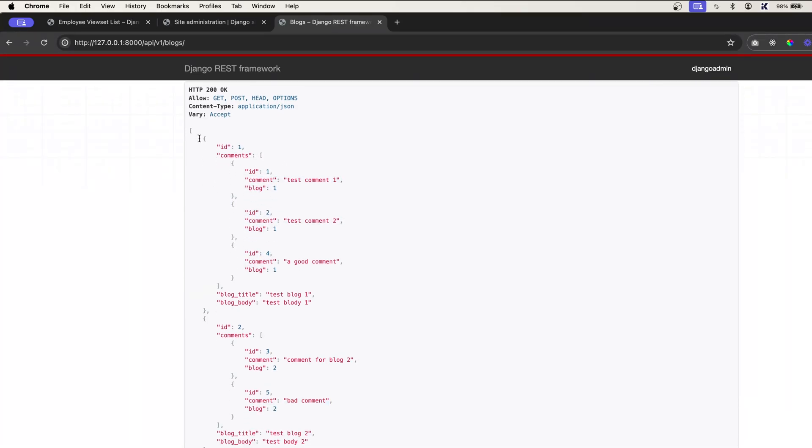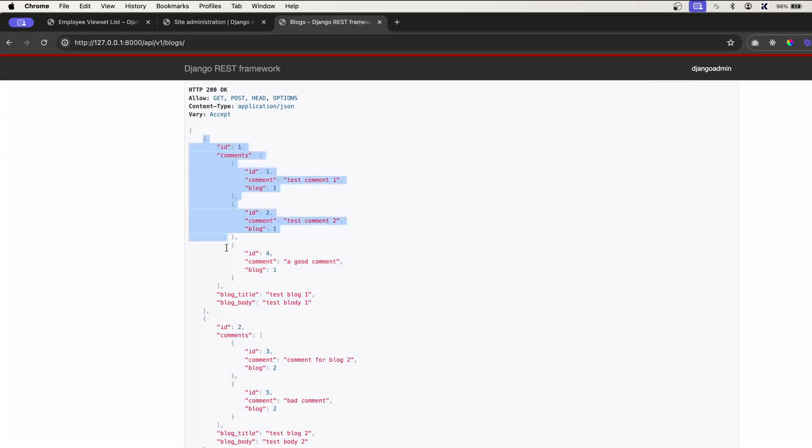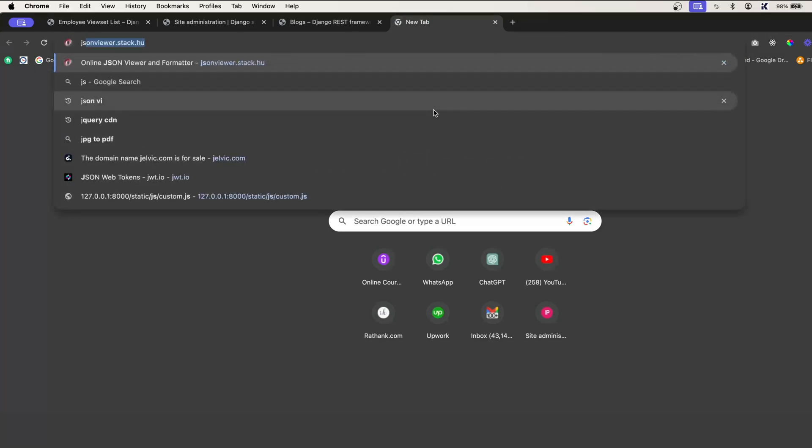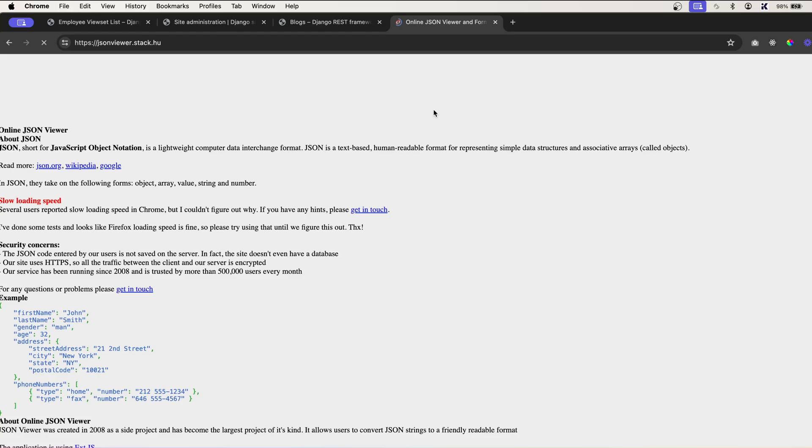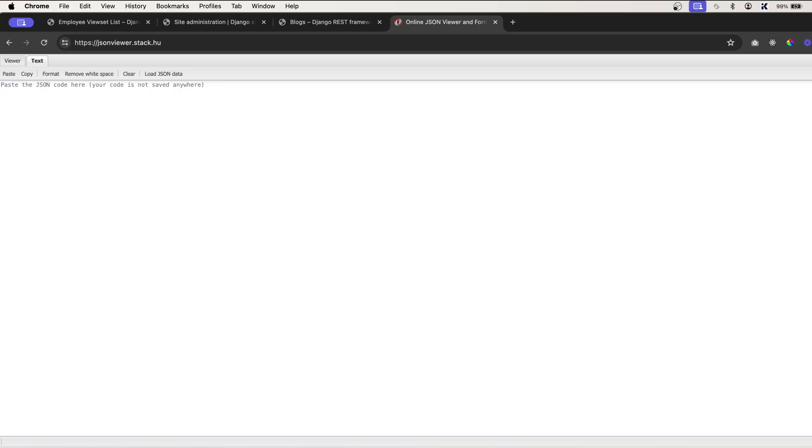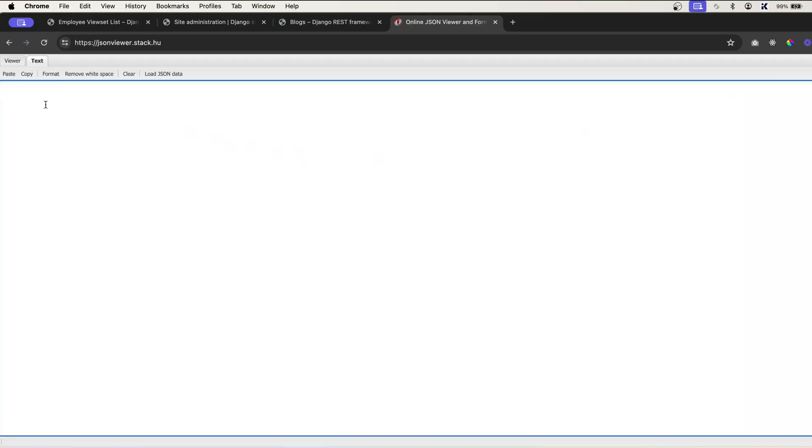So if you want to see it very clearly, you can simply copy this and go to any online jsonviewer. So you can go to jsonviewer.stack.who. Otherwise, you can also install chrome extensions.